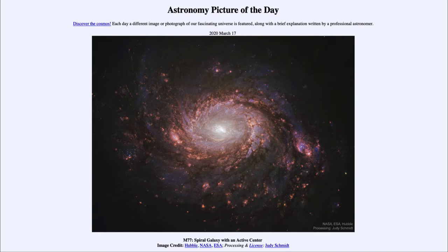is titled M77, Spiral Galaxy with an Active Center. This is a spiral galaxy known by its catalog designation M77, and it is a galaxy that we see pretty much face on. We look straight down almost on the spiral structure of this galaxy, and it is an unusual one in that it has a very active center.